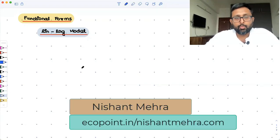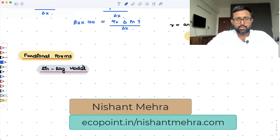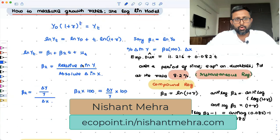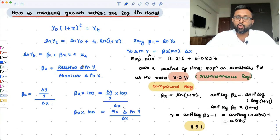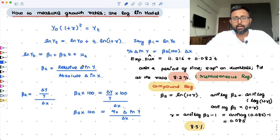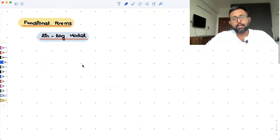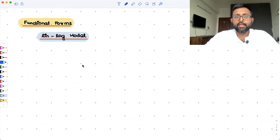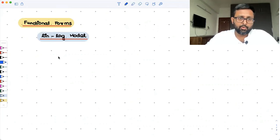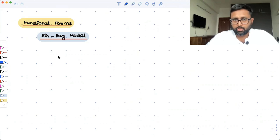In this class, we cover functional forms — specifically the lin-log model. In the earlier class, we saw the log-lin model, where log is the dependent variable and the independent variable is without a log. Now in the lin-log model, the dependent variable is without log, but the independent variable is with log.